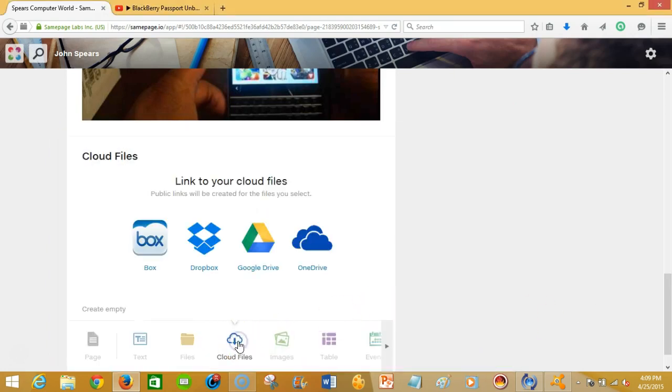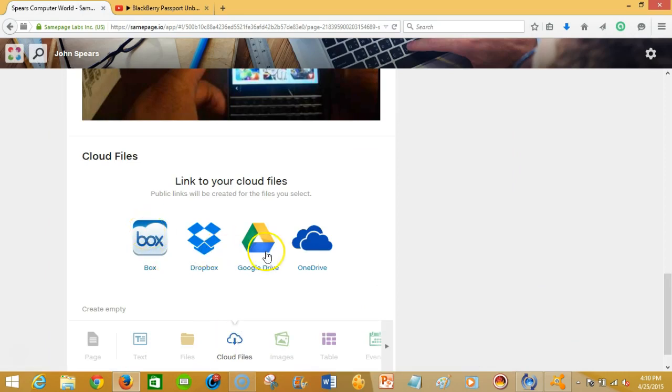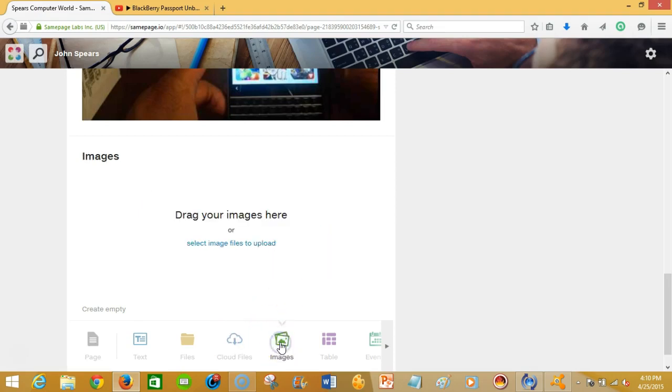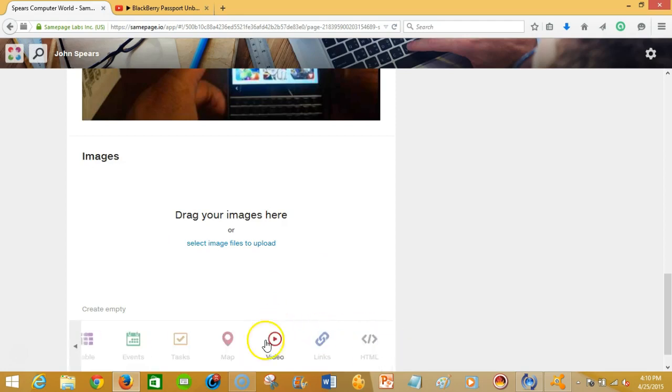You can load files from your Box, Dropbox, Google Drive, OneDrive accounts to make those files readily available. You can also add a picture image. Another one of my favorite